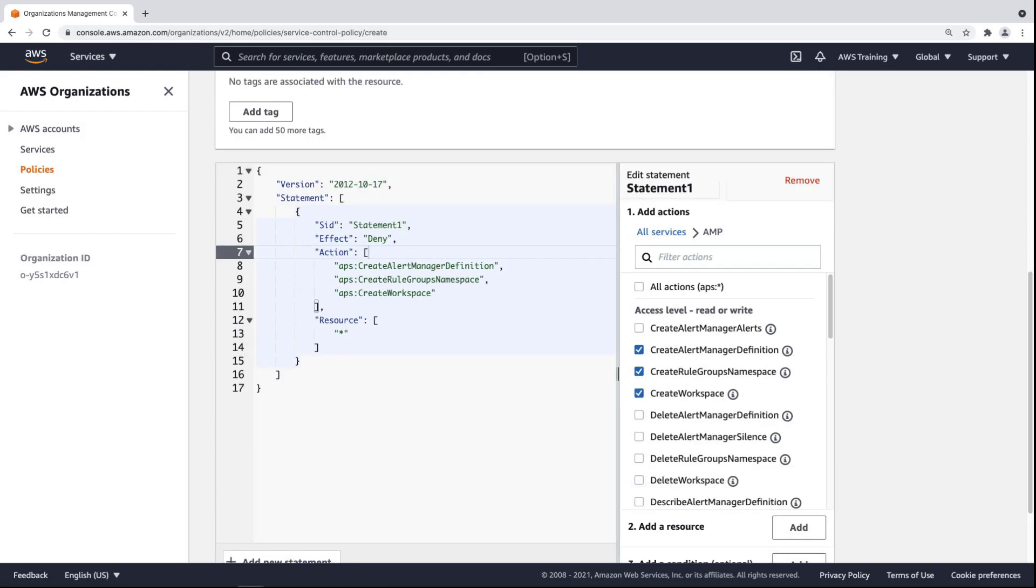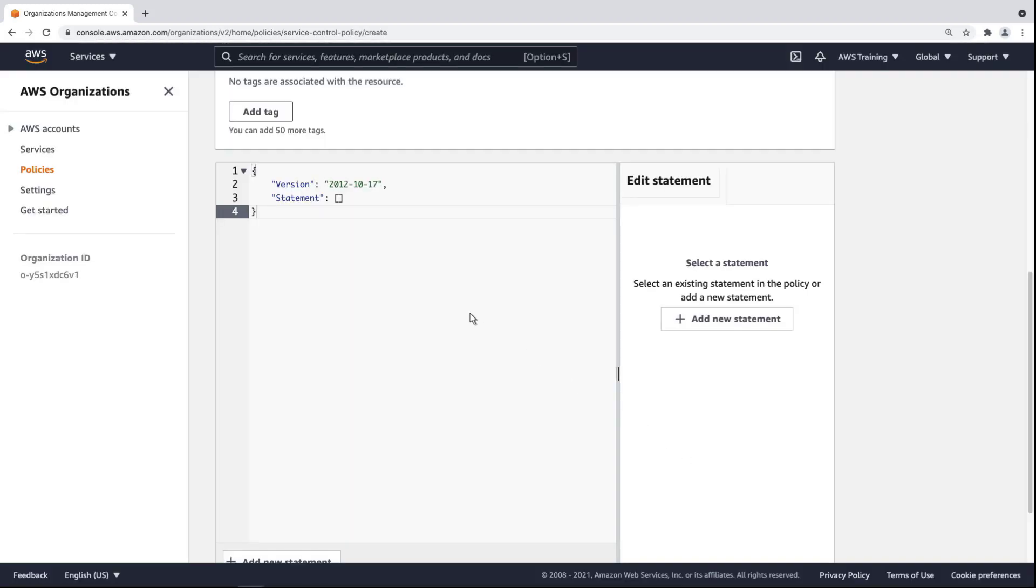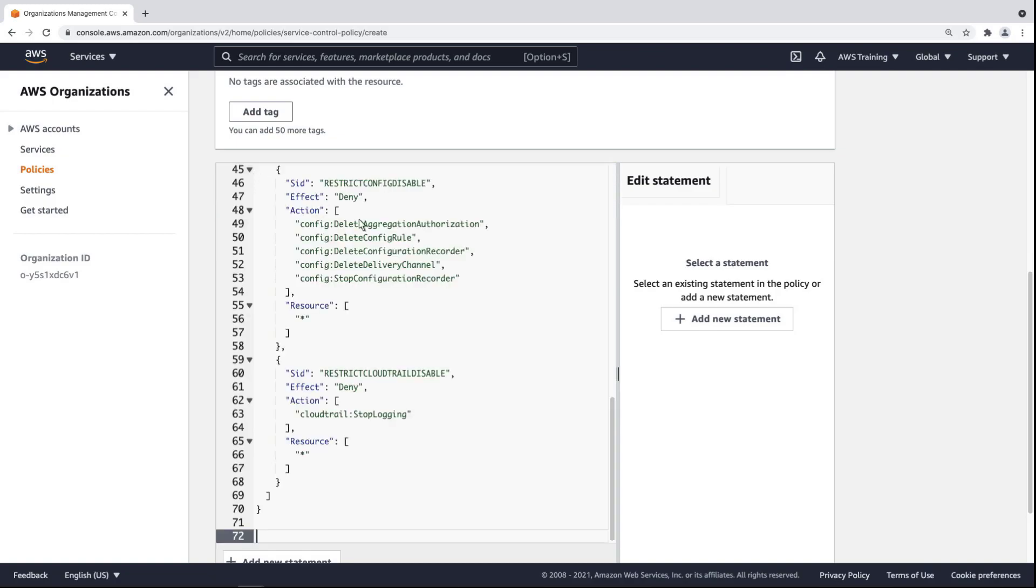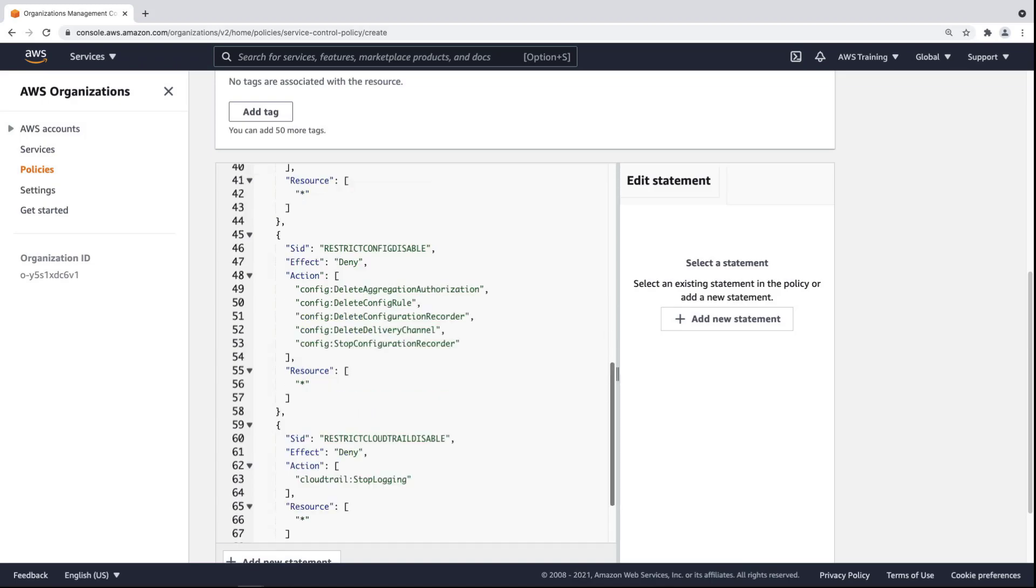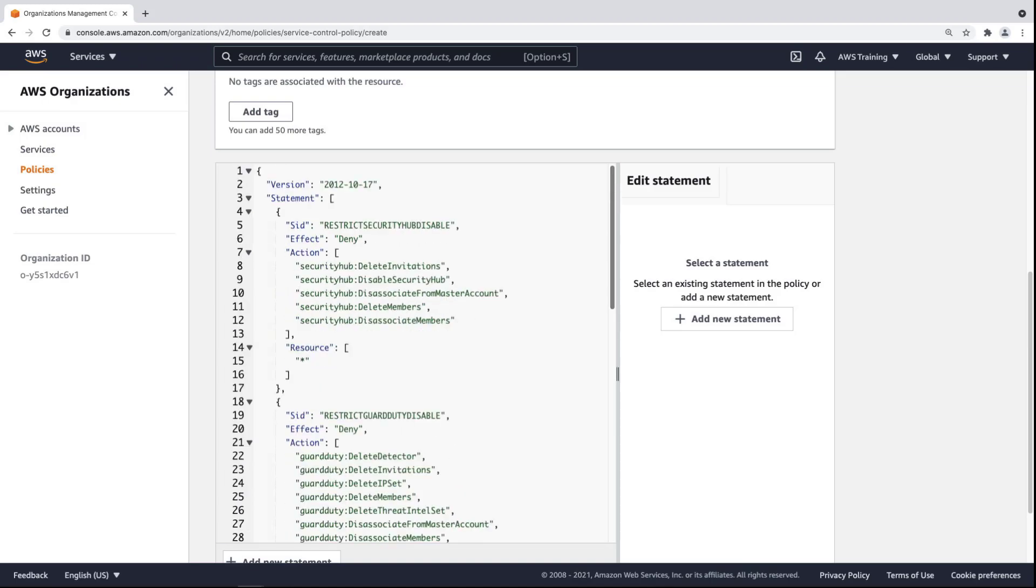We can also supply our own written code. Let's remove this statement. We'll paste in some code we've written that denies the ability to disable or disassociate a host of actions across different AWS Security Services.